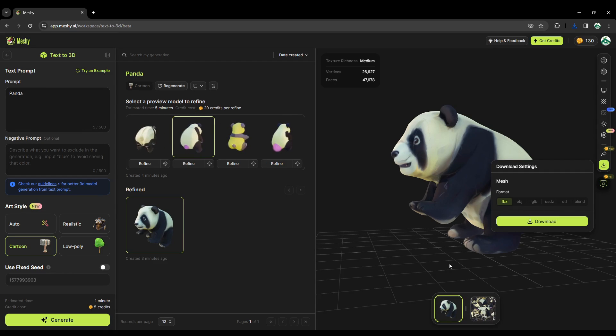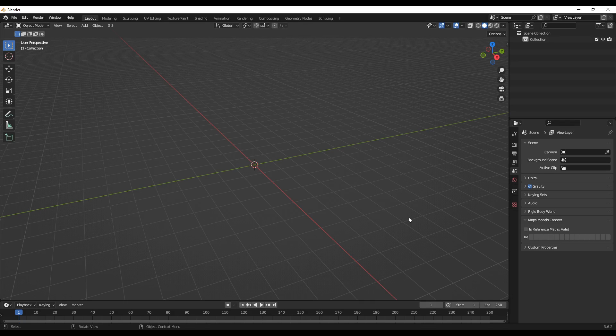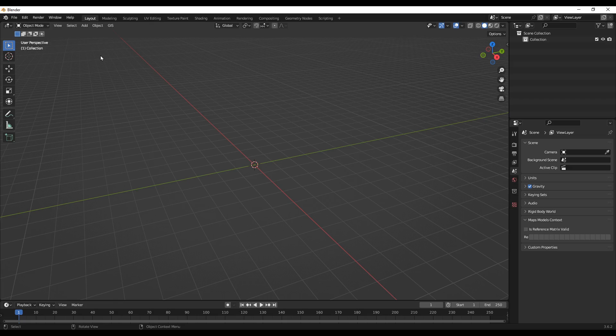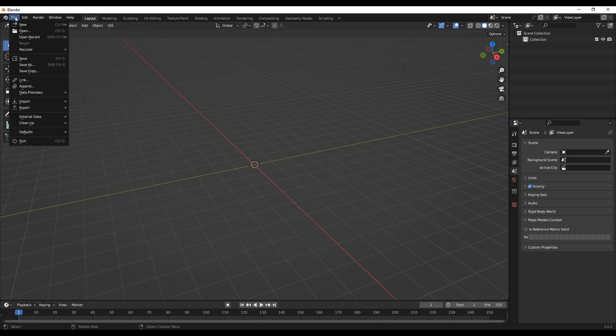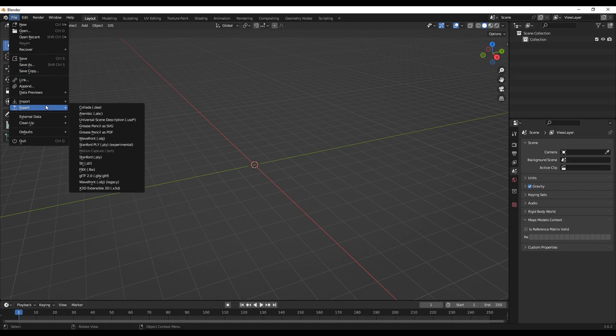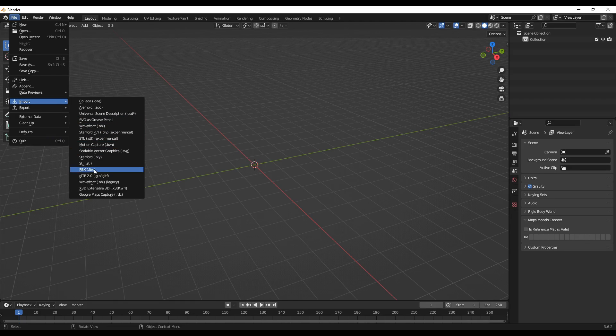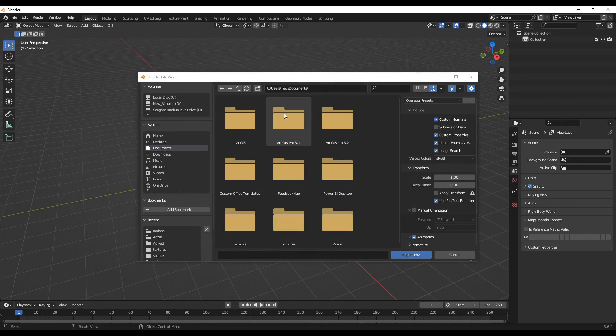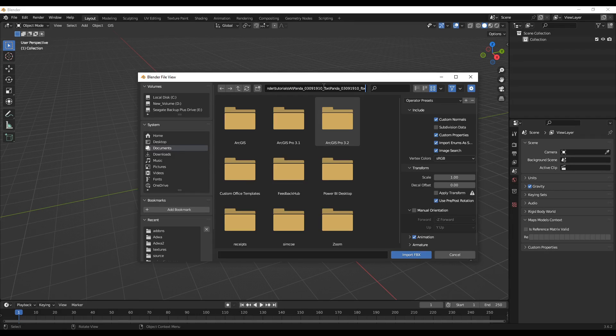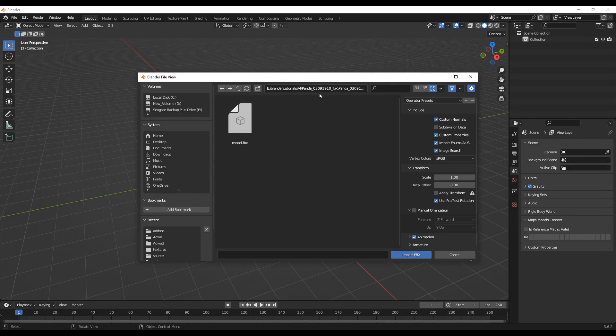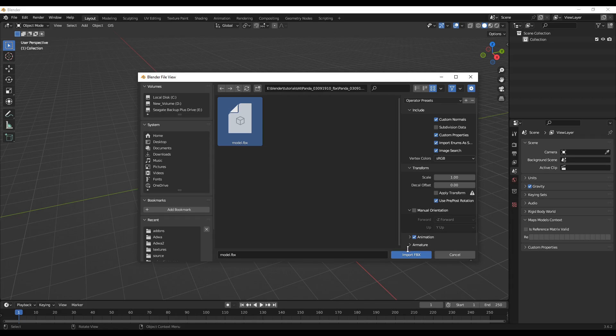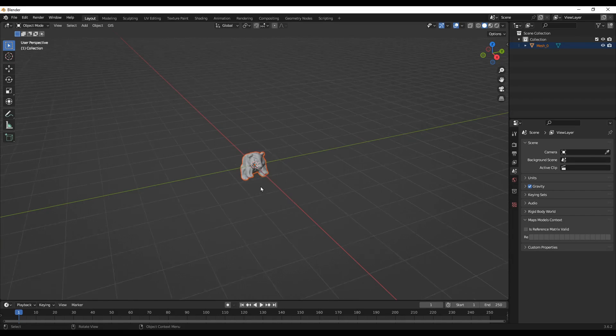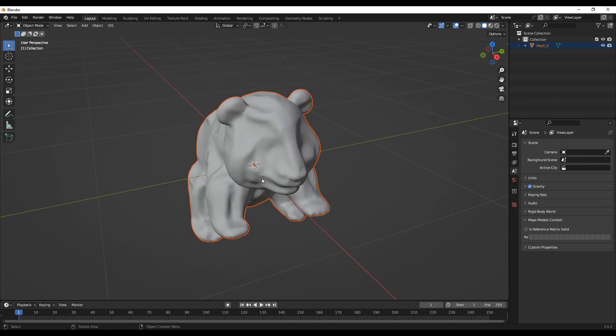Now let's open up Blender. Let's import our downloaded model into Blender. It's a FBX format, so I'll choose this one. Let me go quickly to the folder that I downloaded it. It's this one.